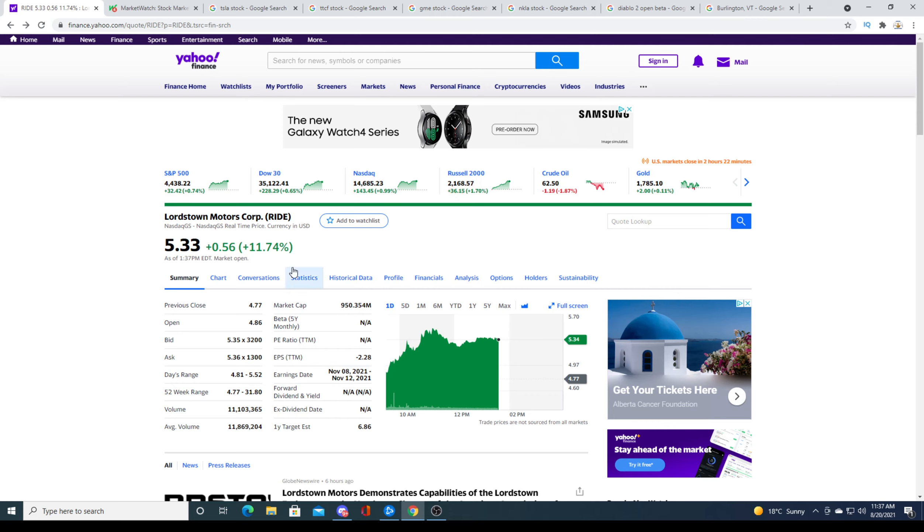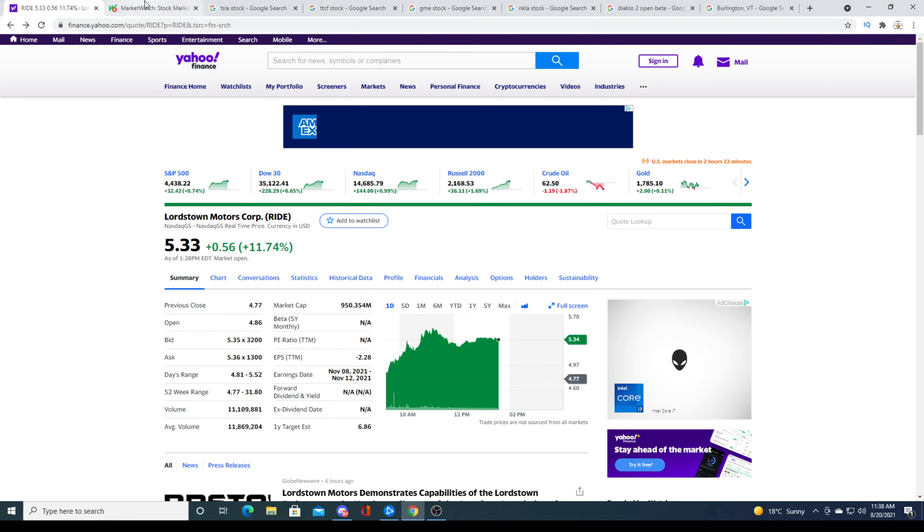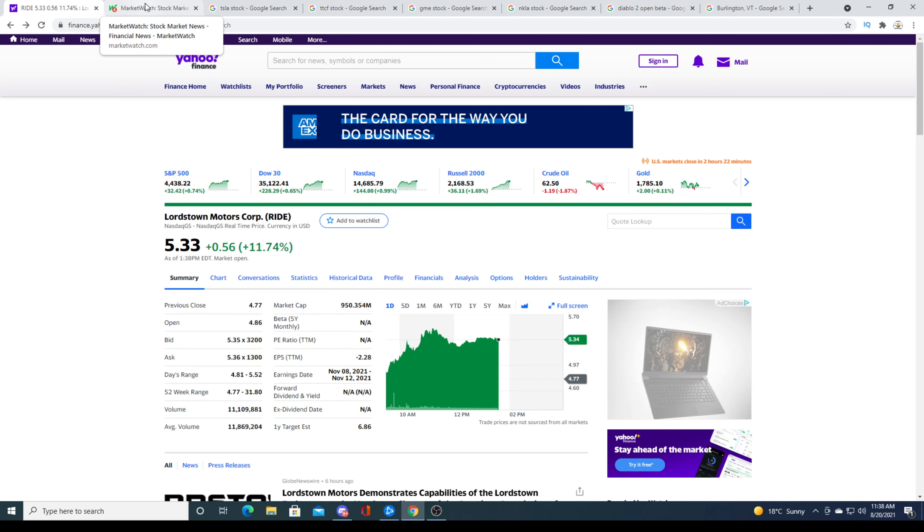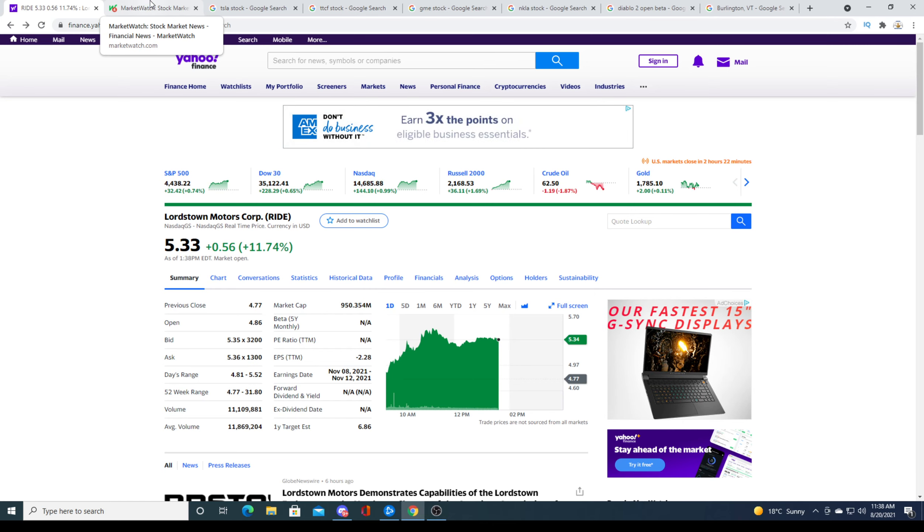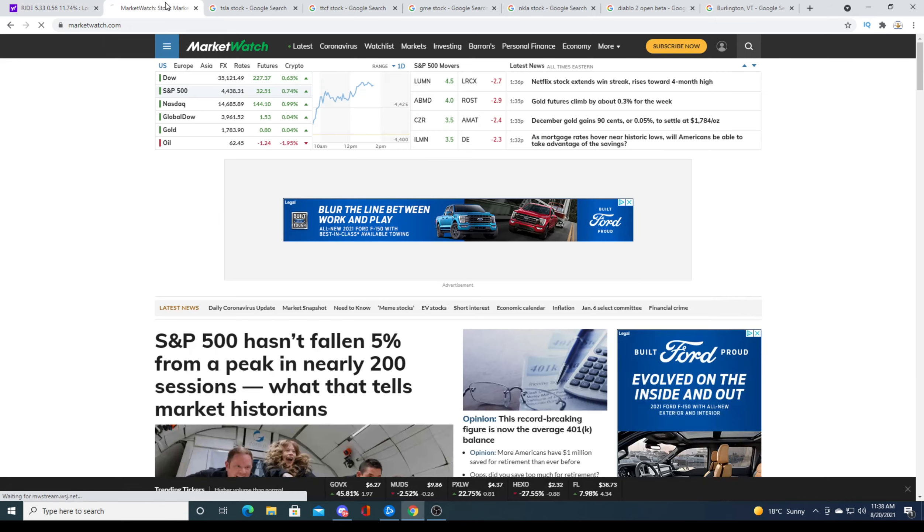We'll see if this will continue throughout the week. I mean, throughout next week, because today's the end of the week. I think the overall market will affect Lordstown. If the market is red, Lordstown will be red. If the market is green and can go up, investors might pump, keep pumping the Lordstown stock. It really knows at the end of the day.